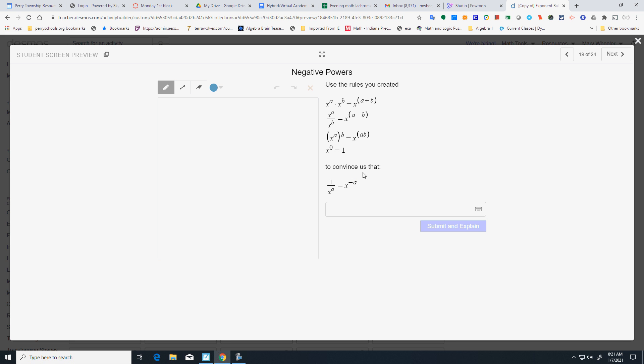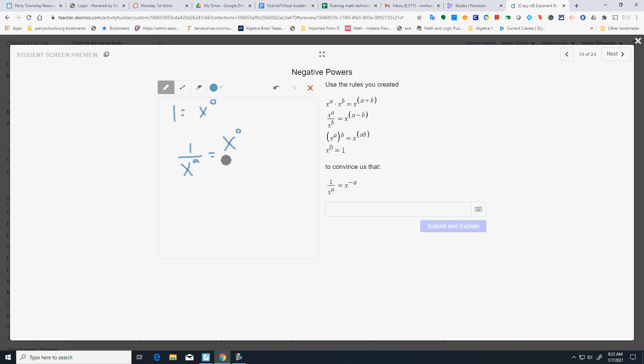Convince us that 1 over X to the A equals X to the negative A. Well, we know that 1 is the same thing as X to the 0. We did that in our previous slide. So, if I had 1 over X to the A, that's the same as X to the 0 over X to the A, which would be X to the 0 minus A, which would be X to the negative A. That's why that works.